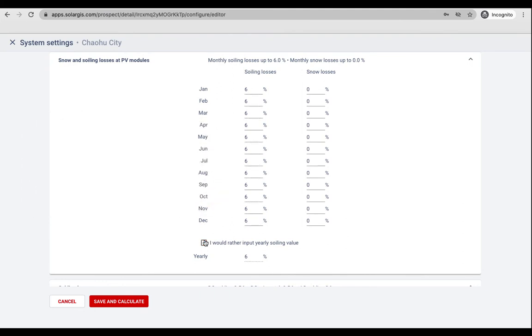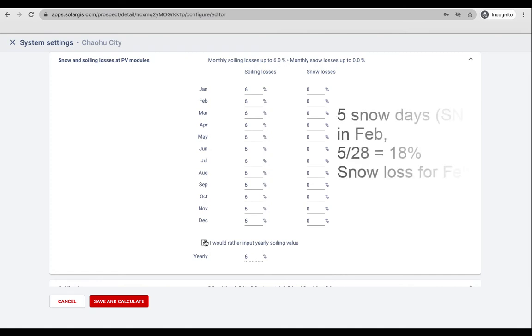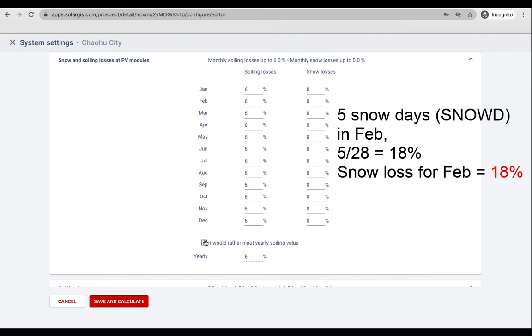As for snow losses, it can be roughly estimated from the snow day values mentioned previously as reference. For example, if there are five days with snow in February then we can consider that five out of 28 days or 18 percent of the whole February panels will be covered with snow. Thus you may consider snow loss for February to be 18 percent.